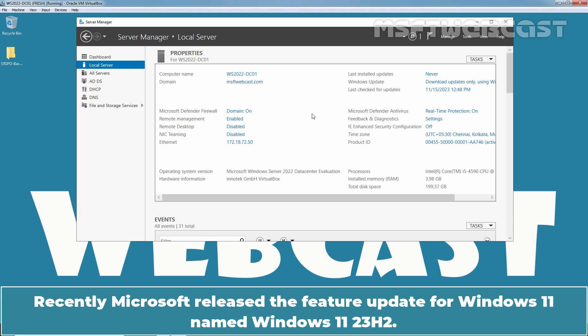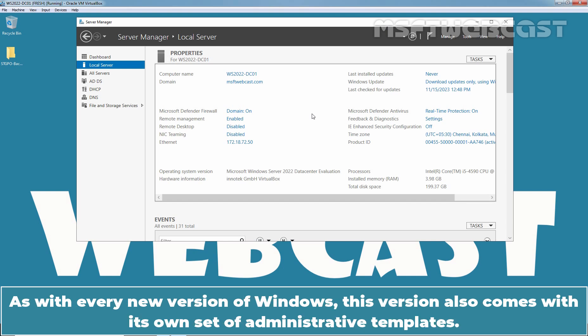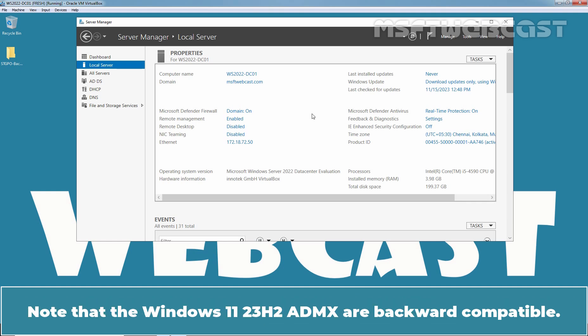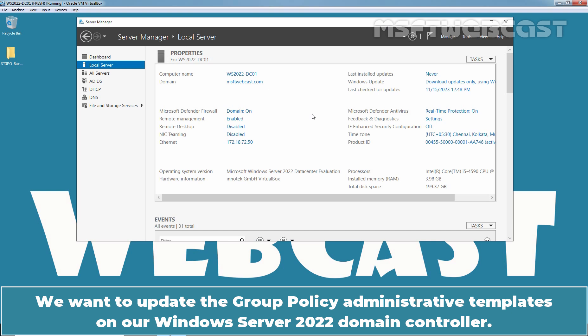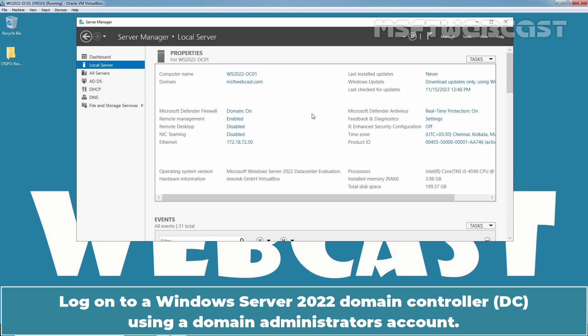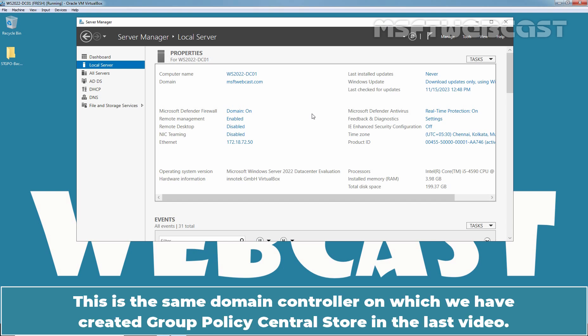Recently, Microsoft released the feature update for Windows 11 named Windows 11 23H2. As with every new version of Windows, this version also comes with its own set of Administrative Templates. Note that the Windows 11 23H2 ADMX are backward compatible. We want to update the Group Policy Administrative Templates on our Windows Server 2022 Domain Controller. Login to our Windows Server 2022 Domain Controller using our Domain Administrators account. This is the same Domain Controller on which we have created Group Policy Central Store in the last video.